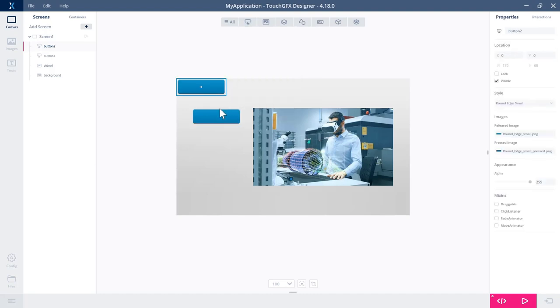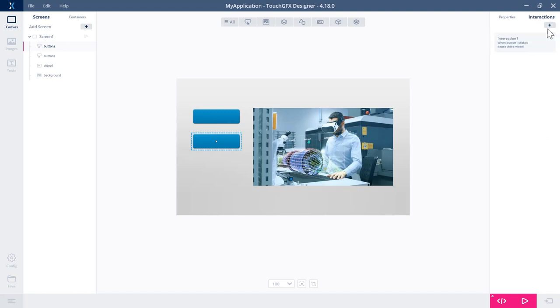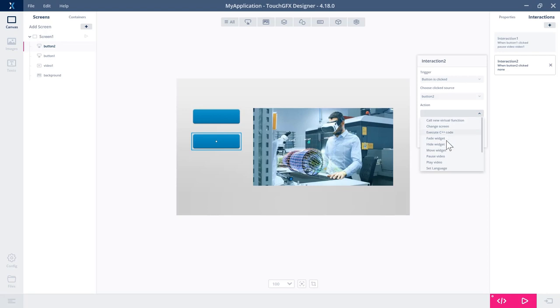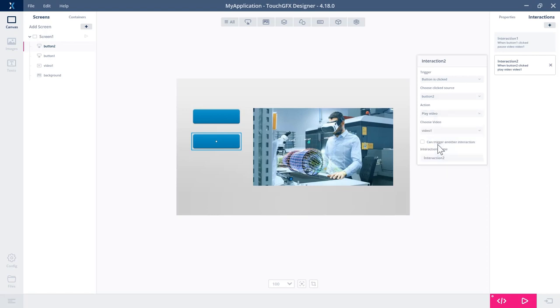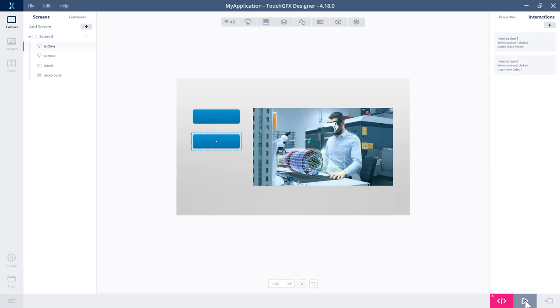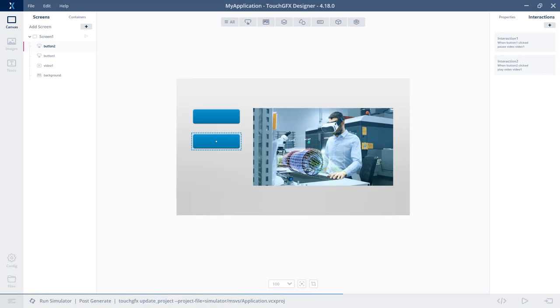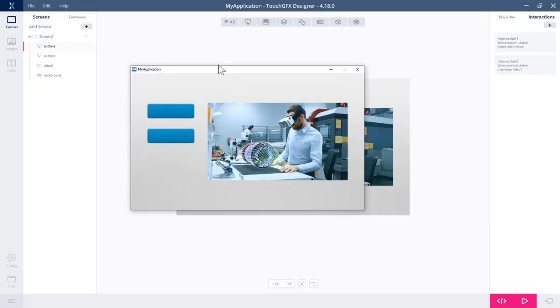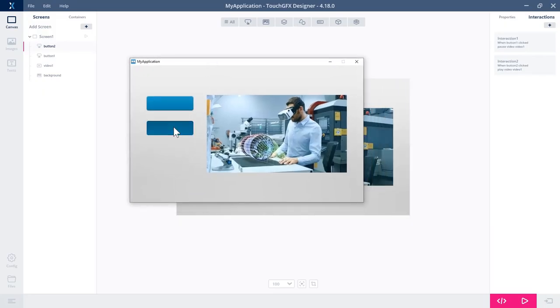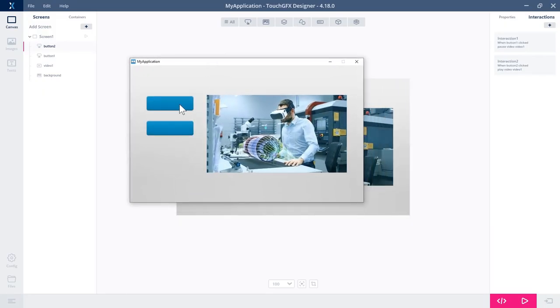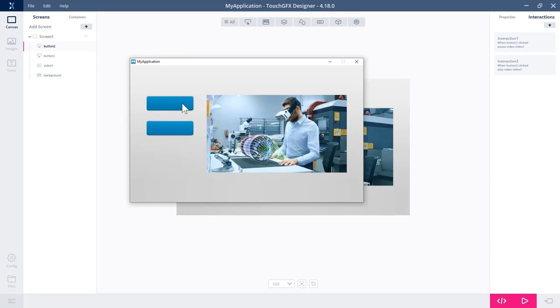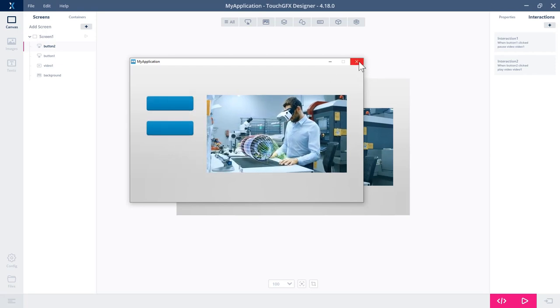Adding yet another button if I want to play it again. So button click, button two, action, play video. Okay. Run again. And that should be it. Over here, play, stop. Perfect. Perfect.